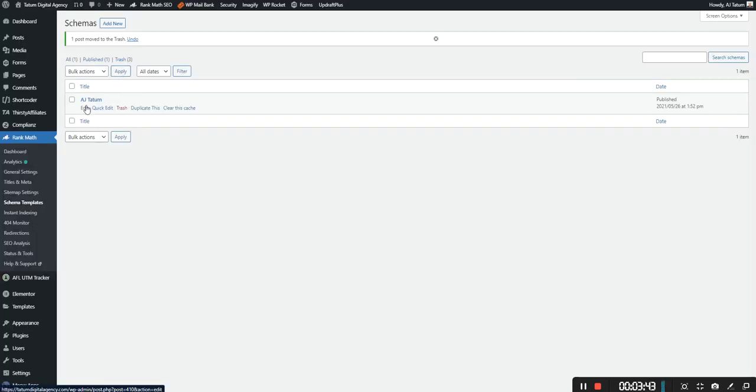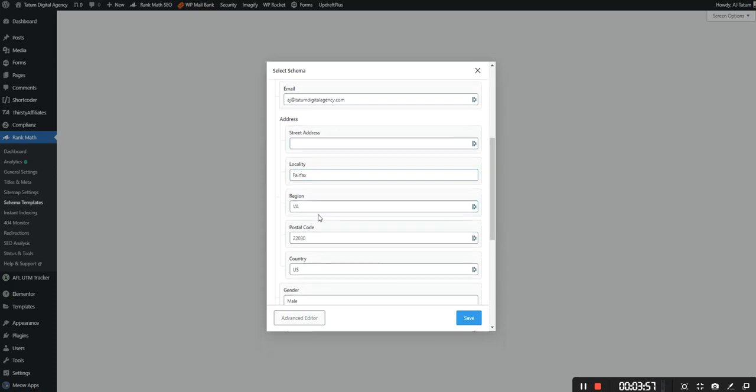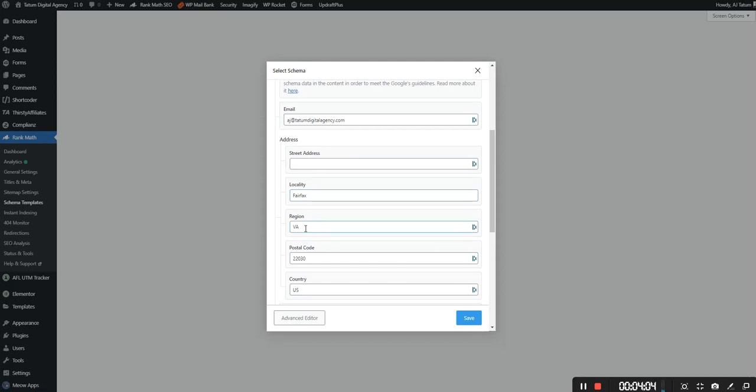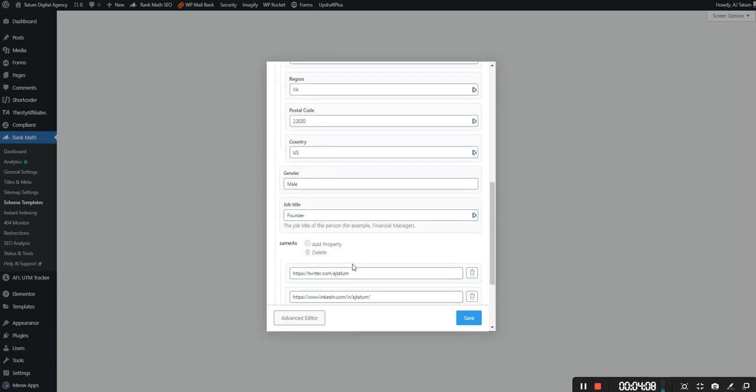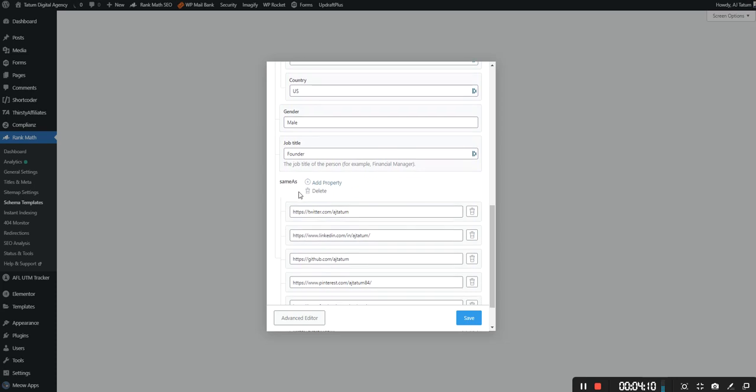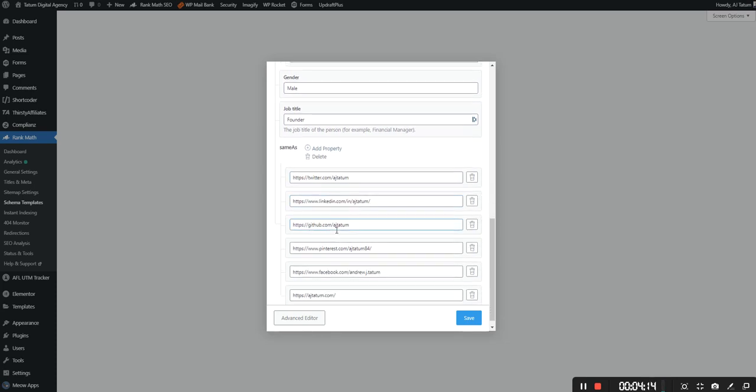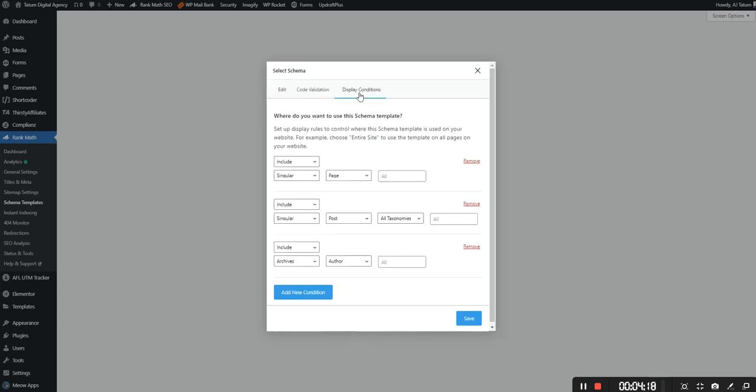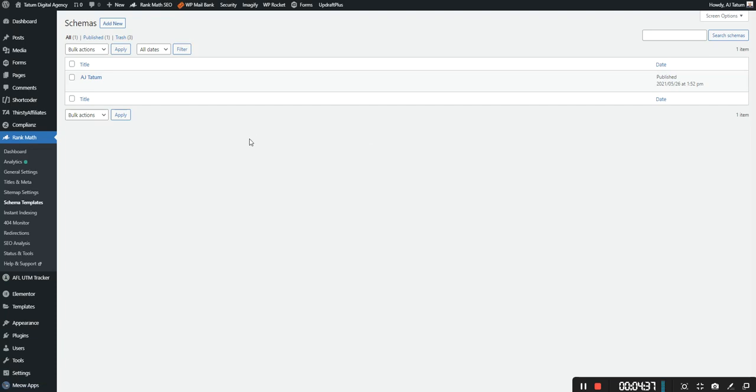And as you can see there is already an example to show you another one where I have myself here listed. And so I can show you an example where I have agitatum. I have a headline, my description, email, and then I have locality. Region is the two character state, postal code, country, gender, job title. And then you have save as or same as which basically would link to your social media profiles. And then for display conditions in this case I have it so that it includes a particular page. So it includes just my about page. It would be on all the posts. And then it would also include it would be on the archives where the author is myself.